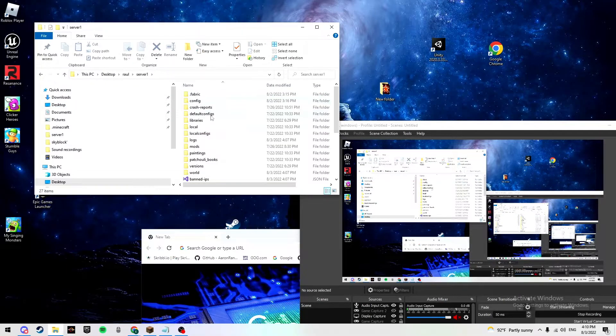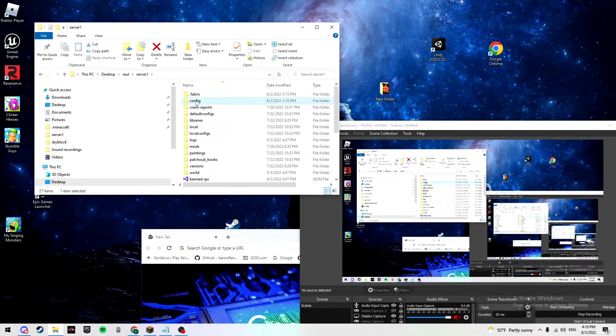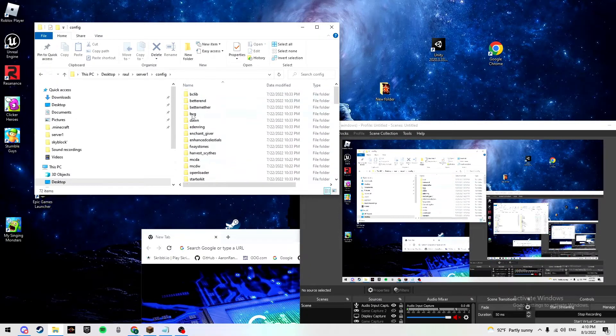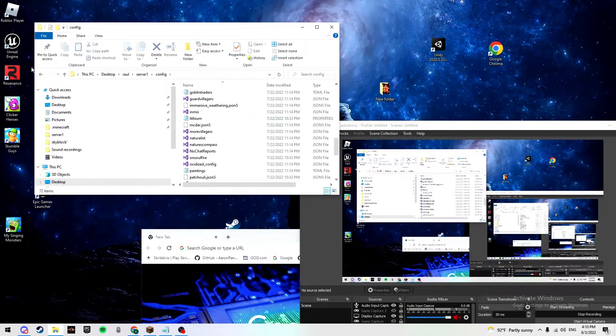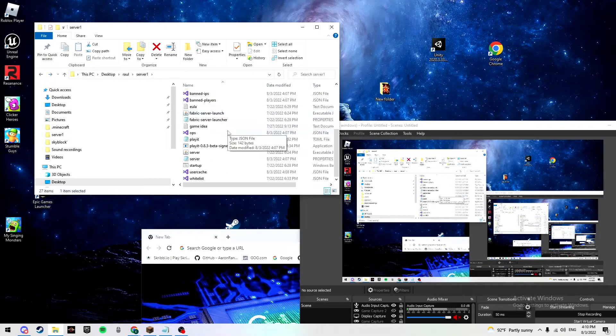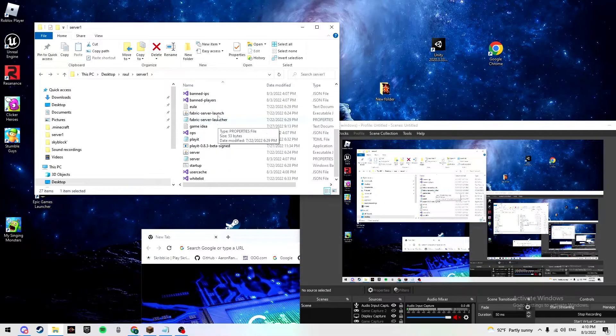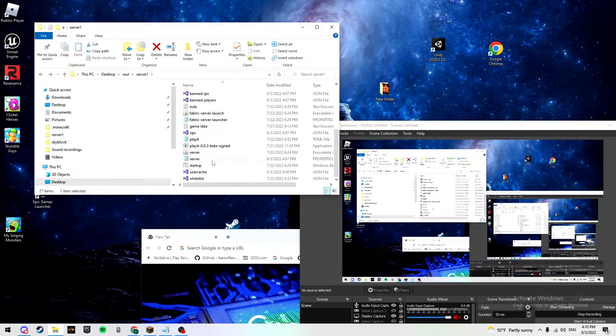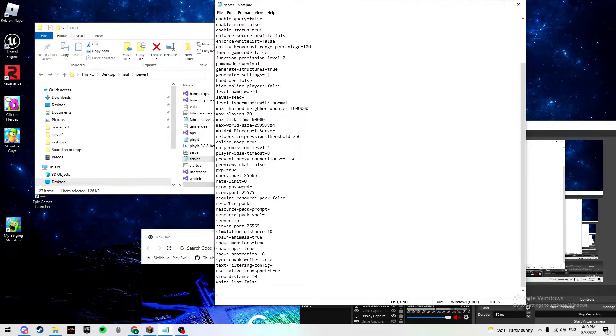Now what you want to do is open your File Explorer. Go look for wherever your server file is or where it's located. Go into it. So most people, if you read it off of Google, it says go into config and look for a settings file, which is not in there.